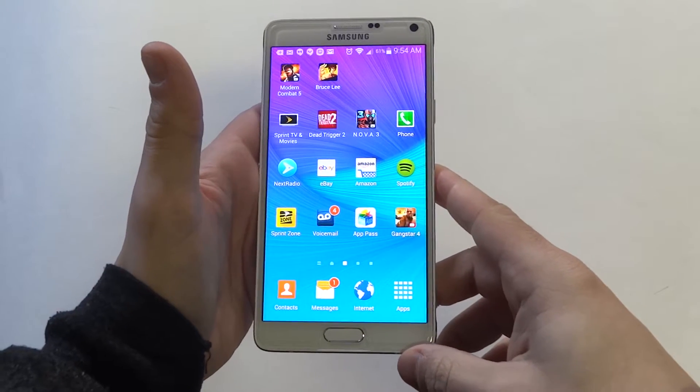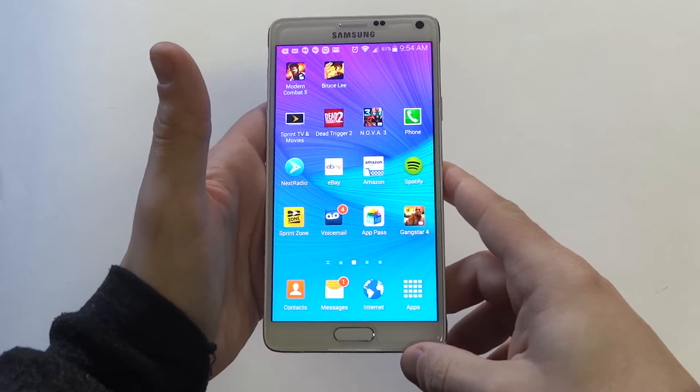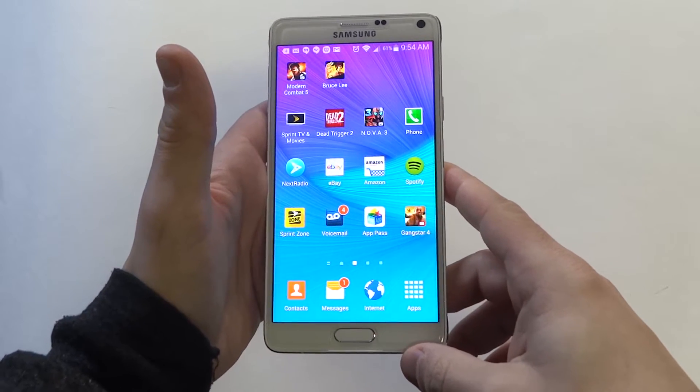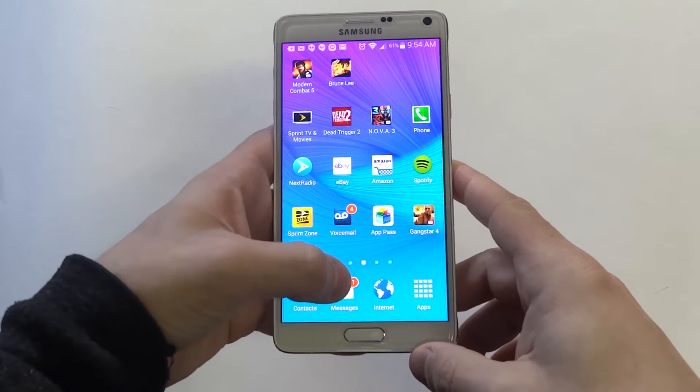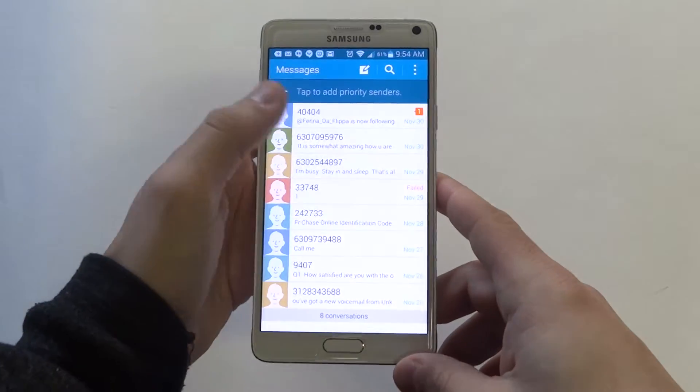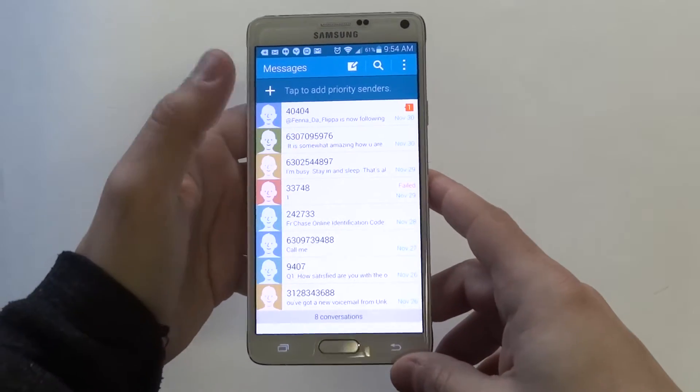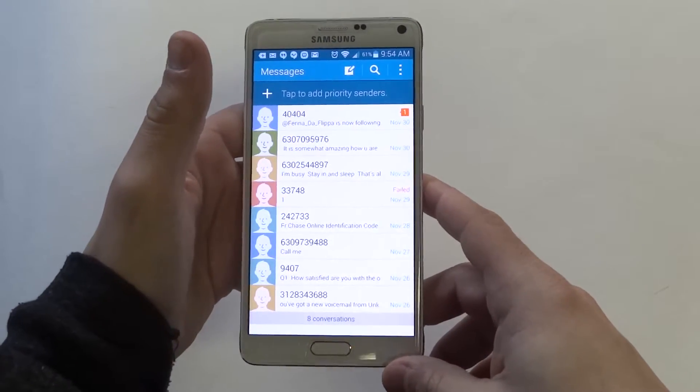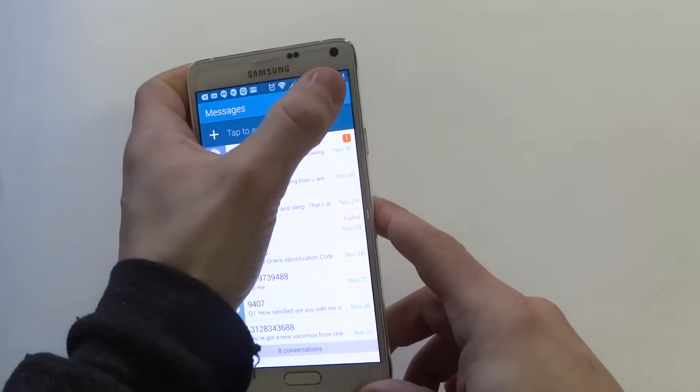Hey guys, Eddie FlipTronics. I'm going to be showing you how to change the text message background style on your Samsung Galaxy Note 4. This is a pretty cool feature.